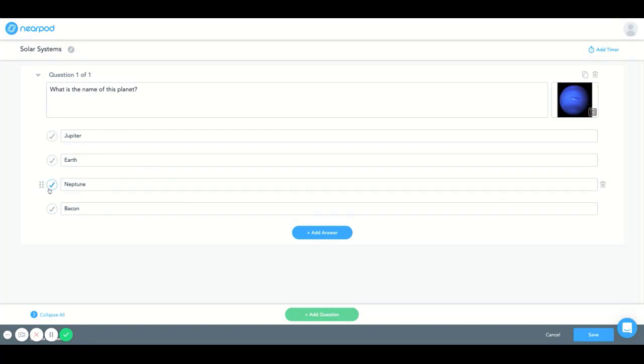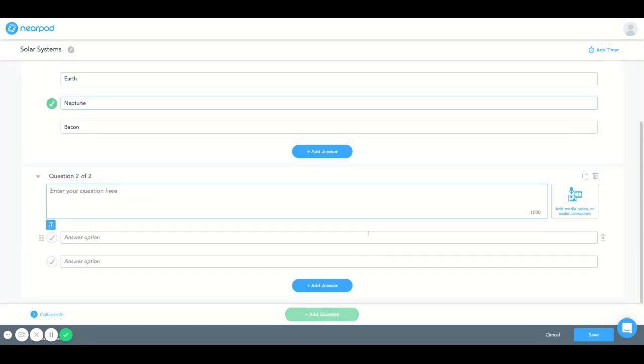So I'm going to make sure that I select the correct answer which will be Neptune here. And this would allow me to save that and move on.